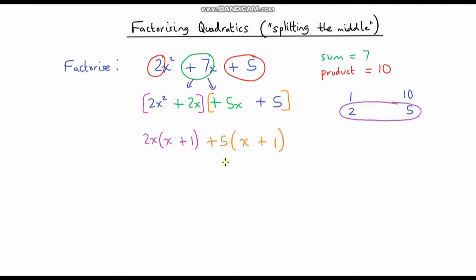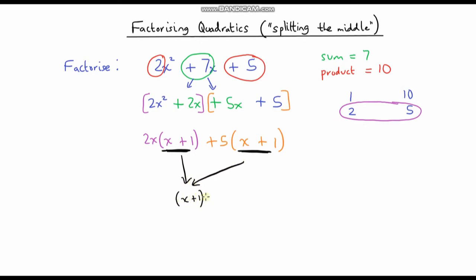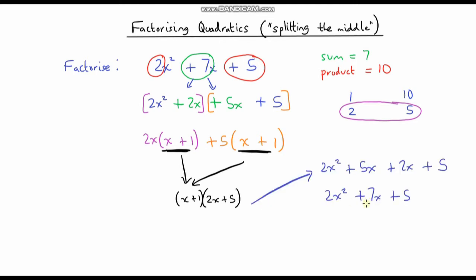Now we're on the home stretch. We've got an expression with two terms, and both terms have an x plus 1 in them. So I can factor out an x plus 1 from both terms, leaving 2x plus 5 in my other bracket. I have factorised my original expression. As always with factorising, I can check my answer by expanding the brackets, and it's identical to what we started with.